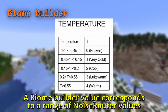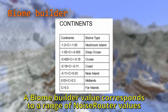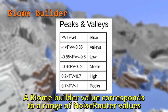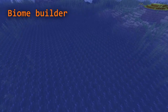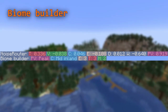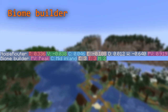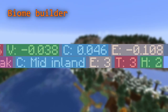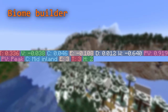Each biome builder value represents a range of noise values. In the cases of continentalness and peaks and valleys, the biome builder even uses human-readable terms. For example, deep ocean determines a continentalness value between minus 1.05 and minus 0.455, and that means a deep ocean will be placed there. Each noise router variable corresponds to a biome builder variable — for example, the noise temperature determines the temperature biome builder value. There are two exceptions: vegetation, which determines the humidity value, and peaks and valleys, which is derived from the weirdness value.